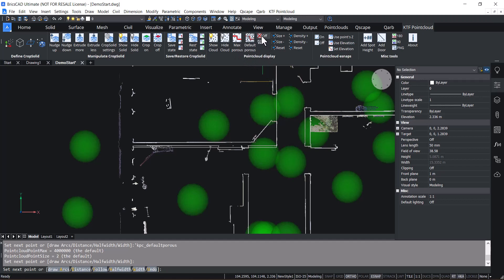Then there is various fine tuning. For instance, you can reduce or increase point sizes or density and you can turn off adaptive display.